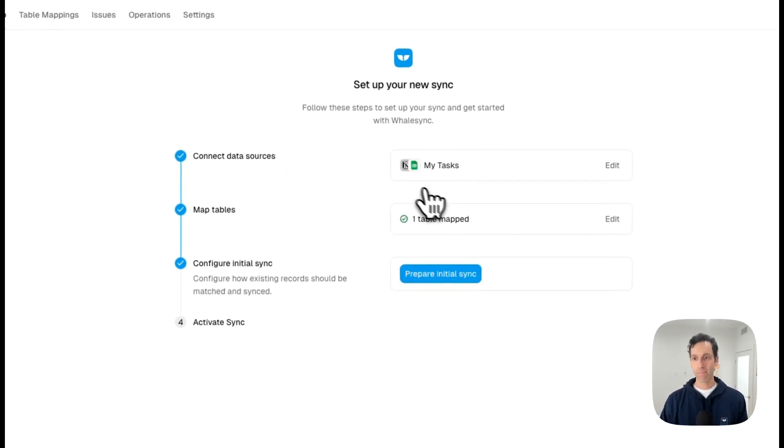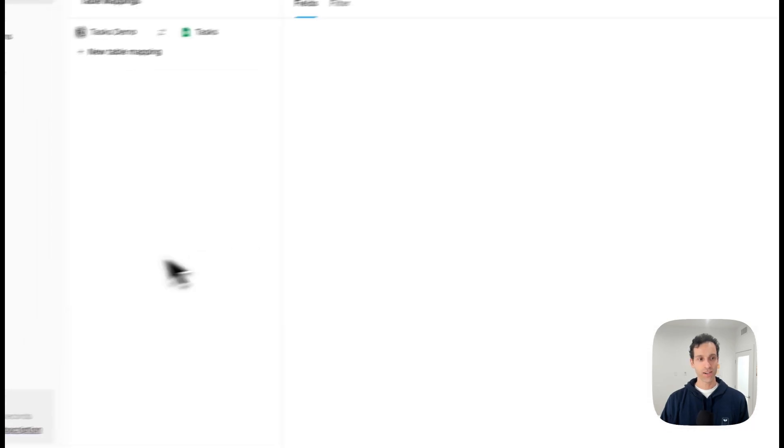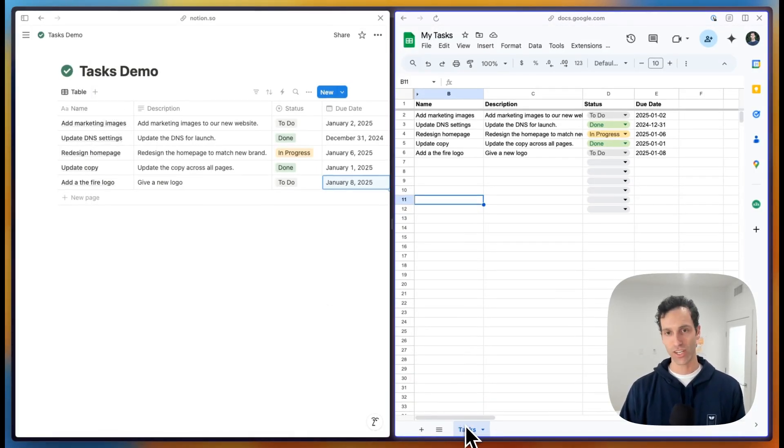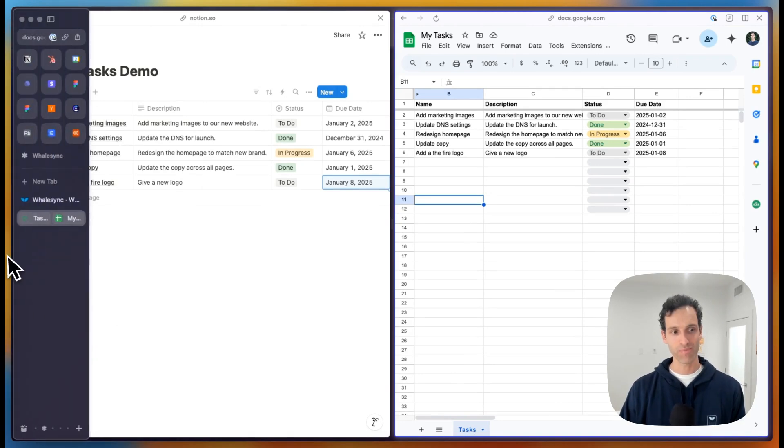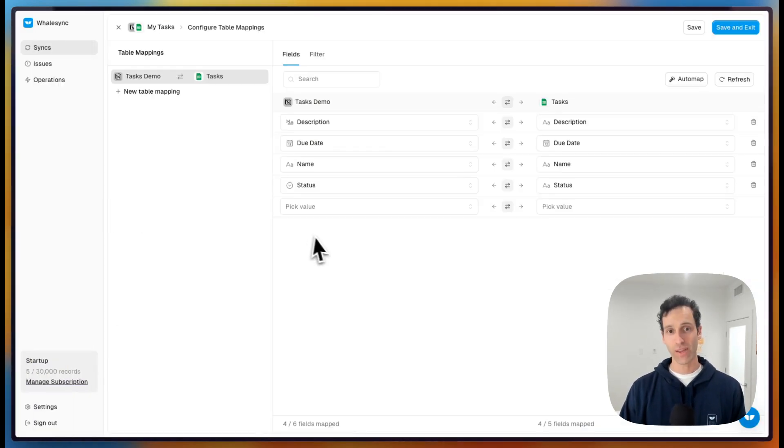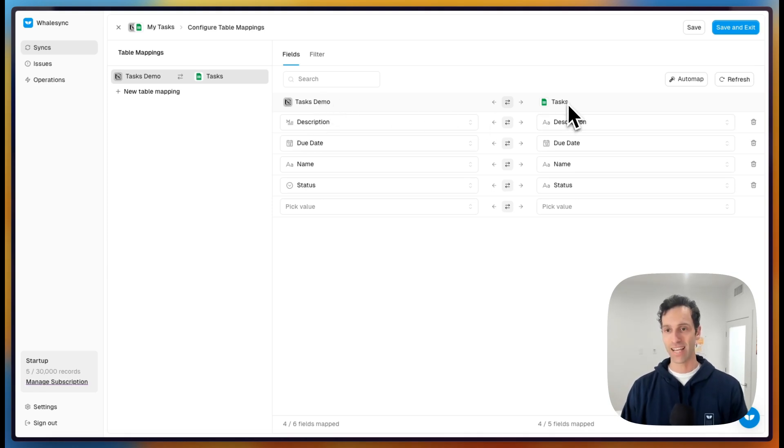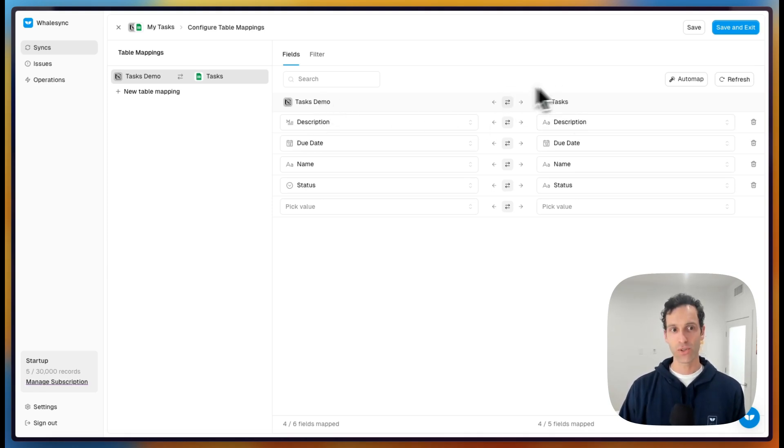You're then going to map your data tables together. So in our example here, we had a tasks database in Notion and a tasks sheet in Google Sheets. And in Whalesync, the way that looks is just like this. Tasks database on the left side, tasks sheets on the right. And these two are mapped together.